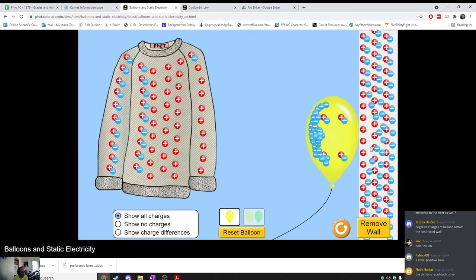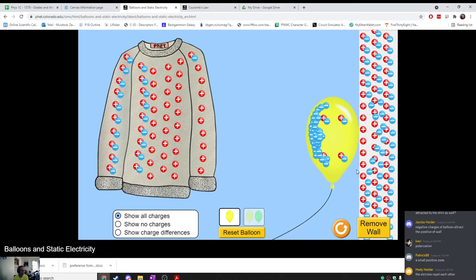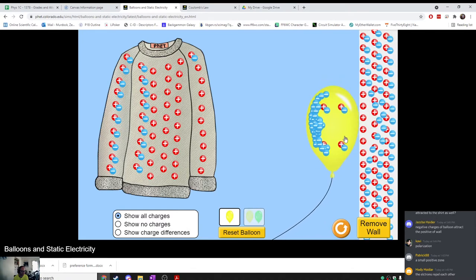This shows us something about the nature of electricity: even though the wall as a whole is neutral, because there's a section of the wall that has become kind of positive, and because those positive charges are closer to the electrons in the balloon than the negative charges out here, these charges win in the fight. That tells you that electricity is stronger when objects are closer together. You can locally induce a positive charge as a result of nearby negative charges — this is an important factor of electricity.